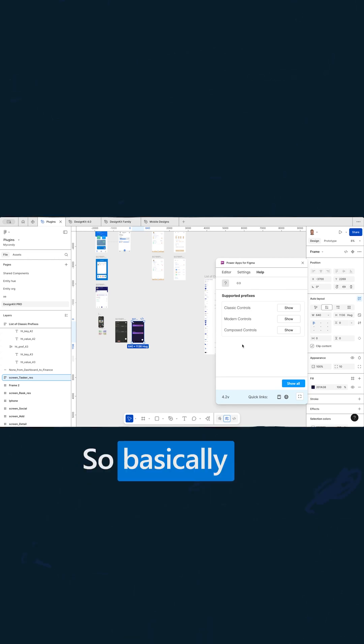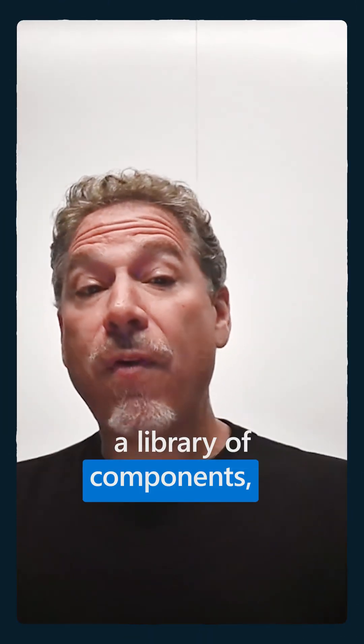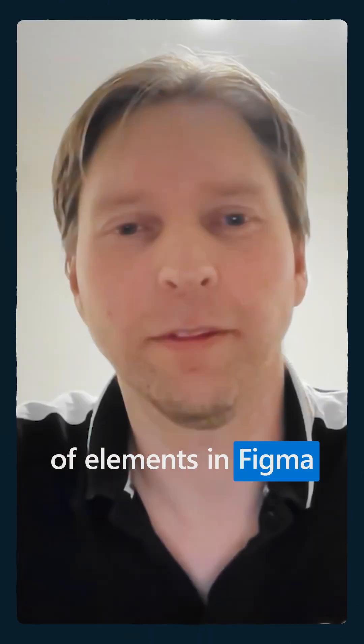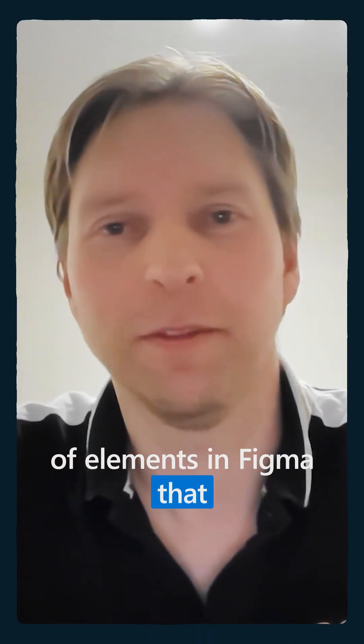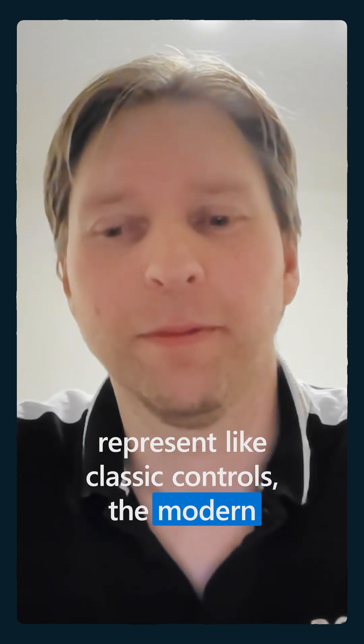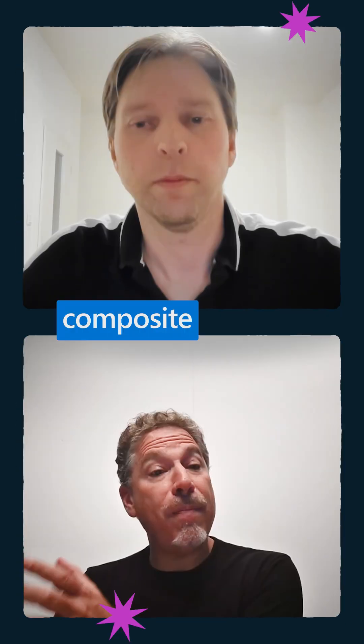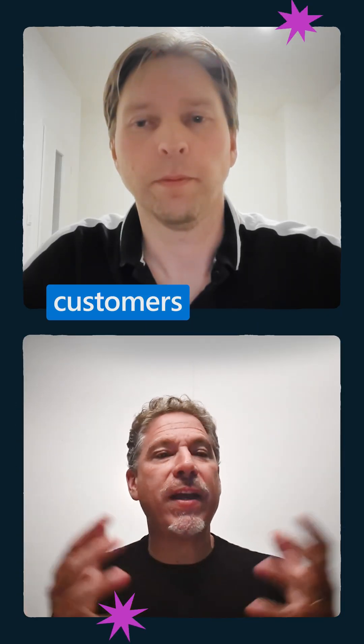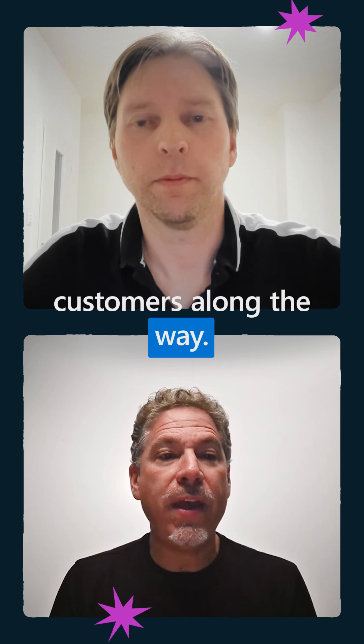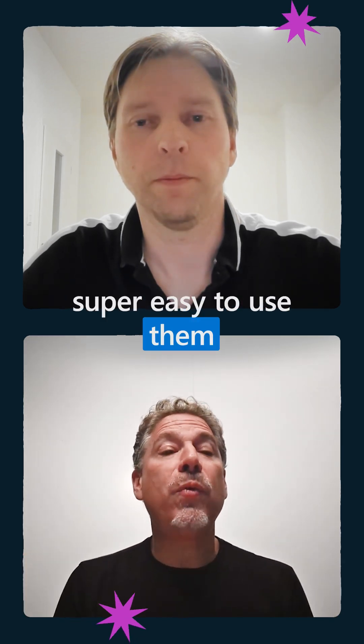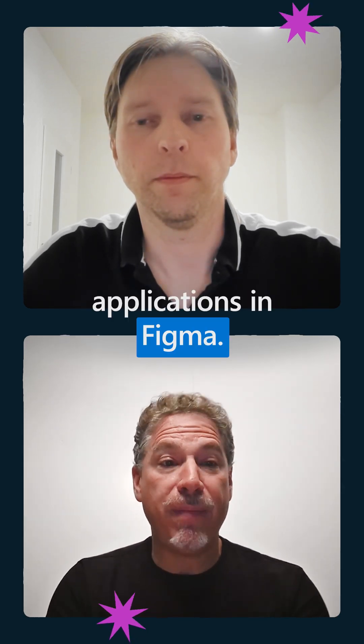So basically you have like a library of components, a library of elements in Figma that represent the classic controls, the modern controls and some composite controls that you learn from your customers along the way. And basically you make it super easy to use them to create applications in Figma.